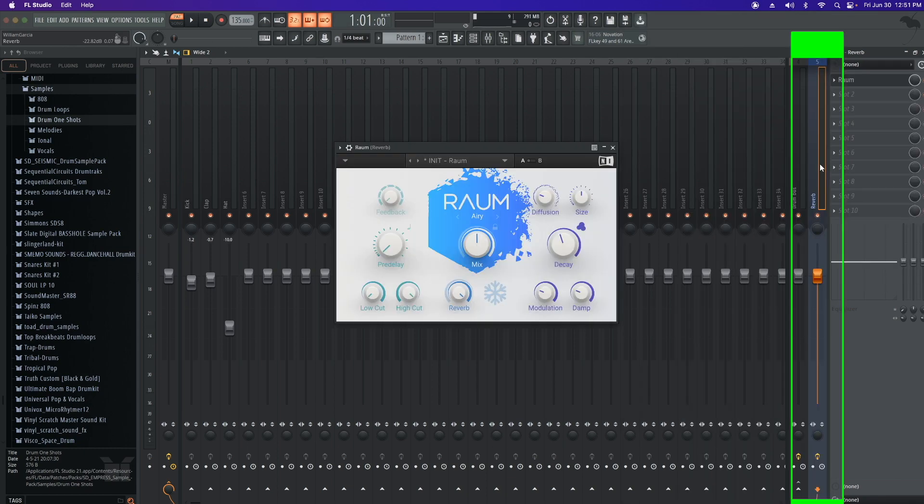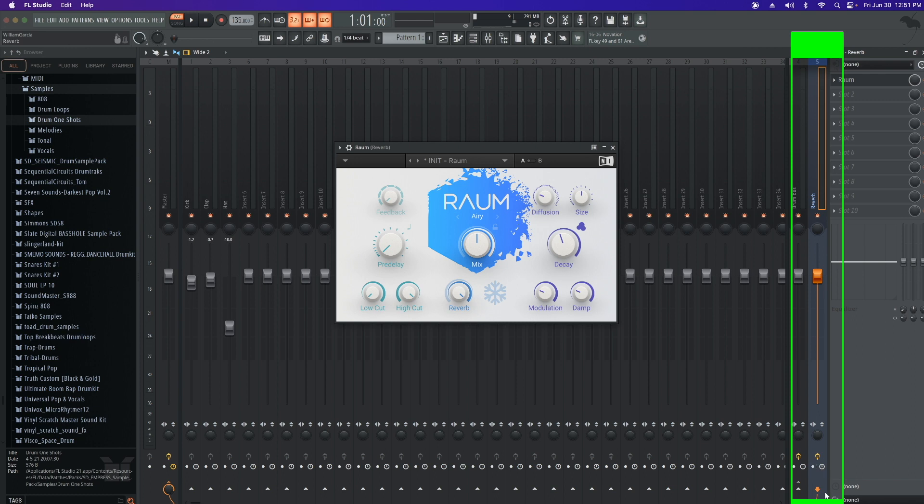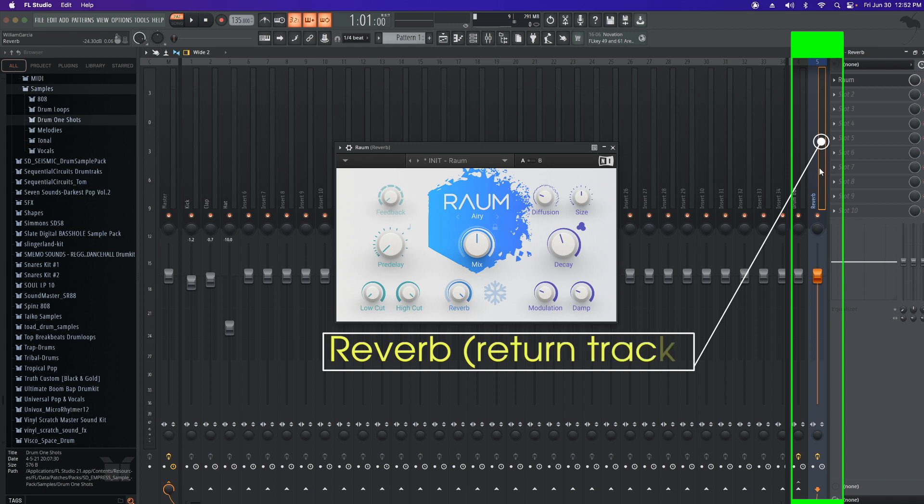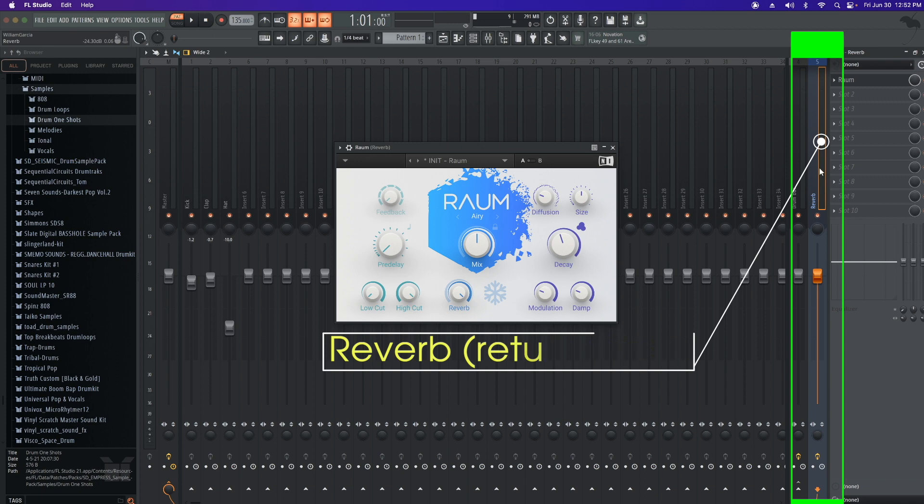This is considered the return track. On the return track, you can also add any plugin of your choice. So you can add delays, distortion. Feel free to experiment. So just remember, the track that your effect is on, that's your return track.